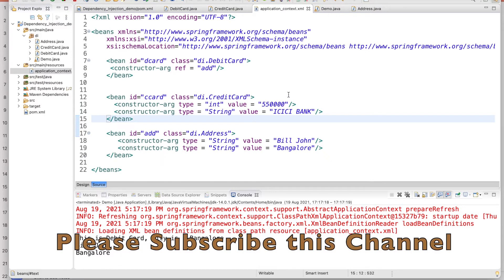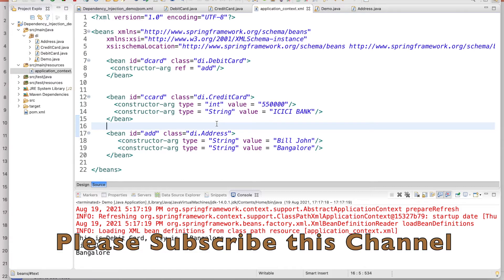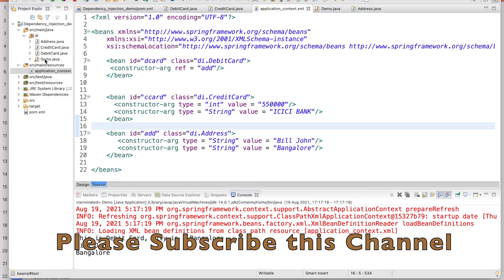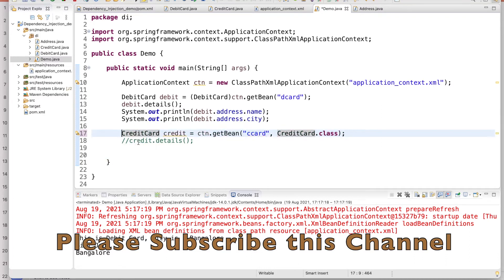And how this object is being created through the configuration file. This is the configuration file that I pass into the application context in the container and they will create the object on behalf of us. If I am talking about just the credit card here, if you see credit card, for this two parameter argument I am passing integer for 55,000 and the bank I am passing as ICIC bank.